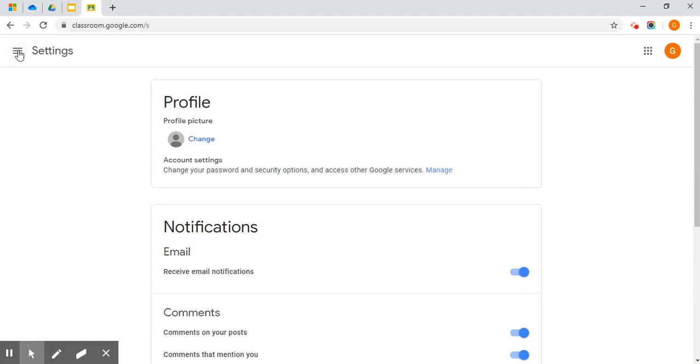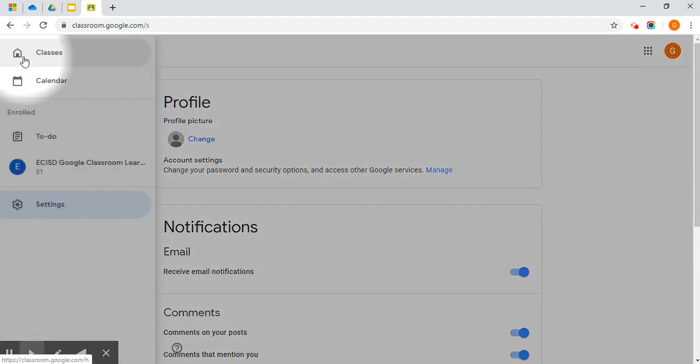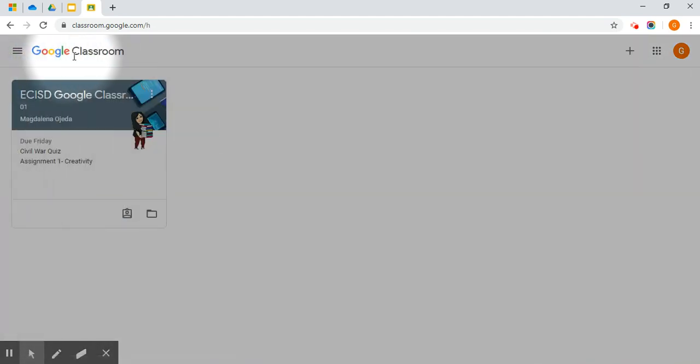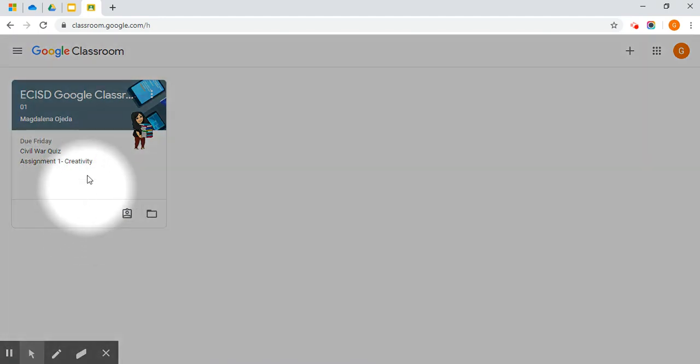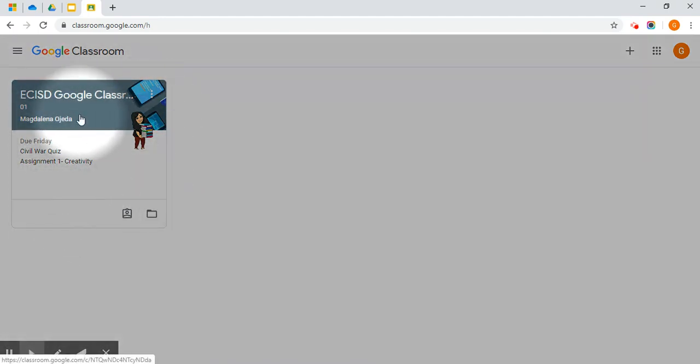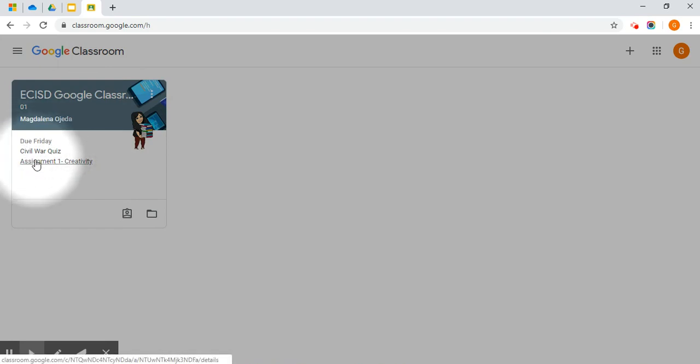Let's go back home. And you are back at the Google Classroom dashboard. I want to draw your attention to this box that is here. This means I am enrolled in one class. It tells me at a glance what I have due by Friday. A quiz and an assignment called Assignment 1 Creativity.